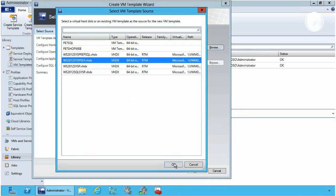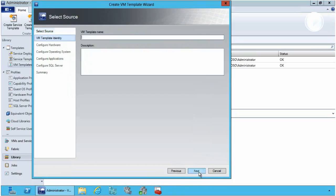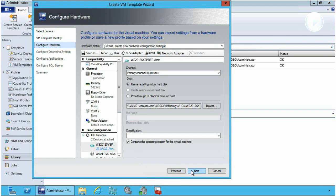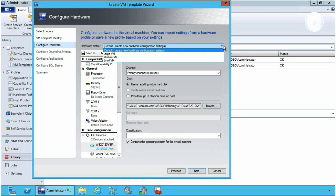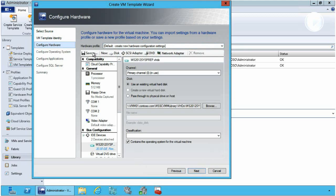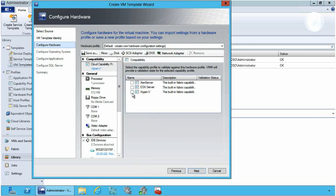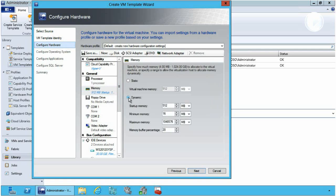Next I give it an identity — this is going to be my dev web test image for my development organization. As a blueprint I can configure multiple things. In this case I'm going to configure the hardware. You can see there are a number of defaults out of the box, but I can create and customize my own and then save this for use. First I'm going to configure the cloud compatibility — in this case it's going to be available for our Hyper-V system.